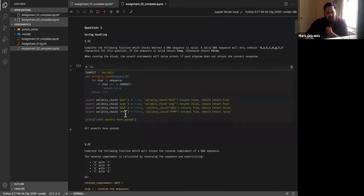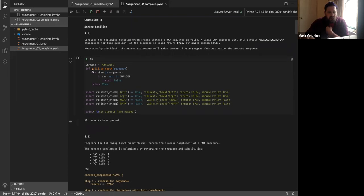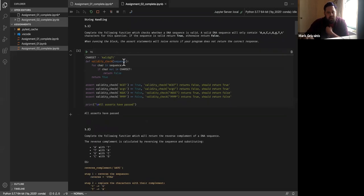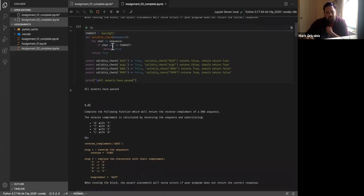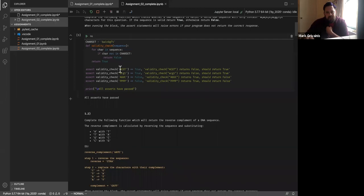In terms of checking whether DNA sequences are valid, there are lots of ways of doing this. I made a character set containing all the characters I'm looking for. When a sequence comes in, we go through each character one at a time and check whether the character is not in the character set. If it's not in the character set, we return false. If it gets through all the characters and they're in the character set, we return true.